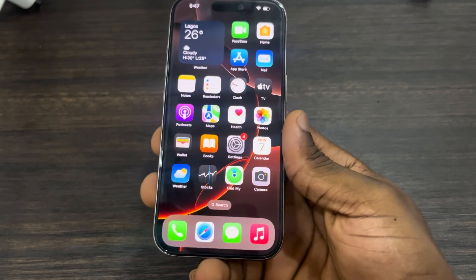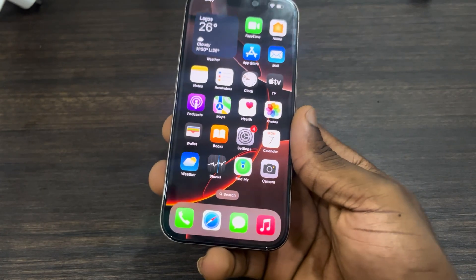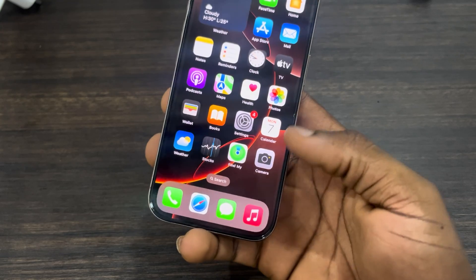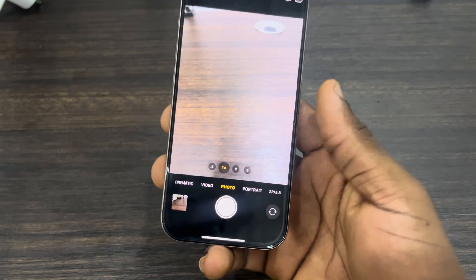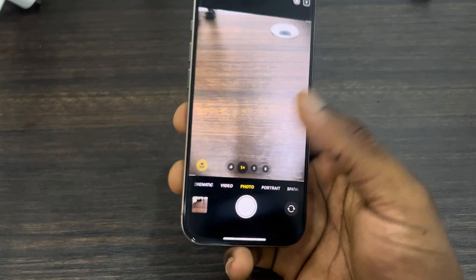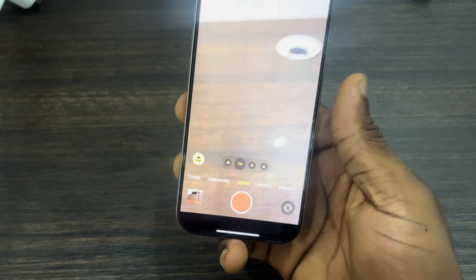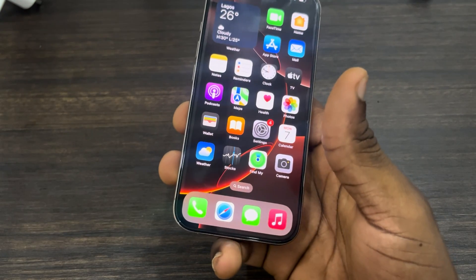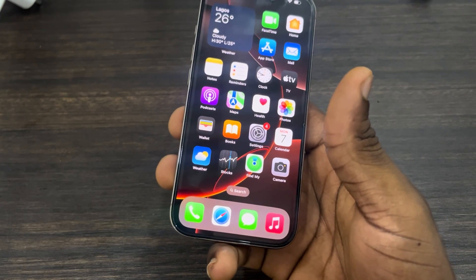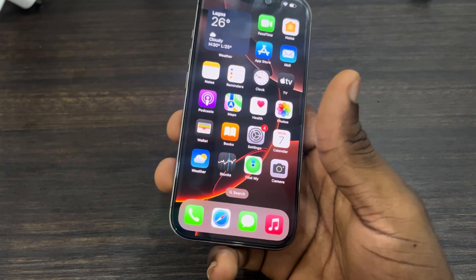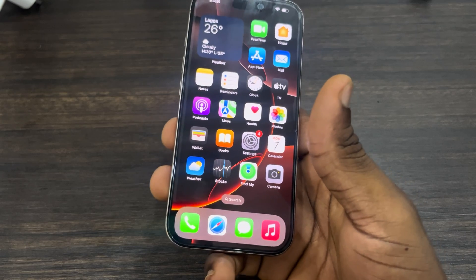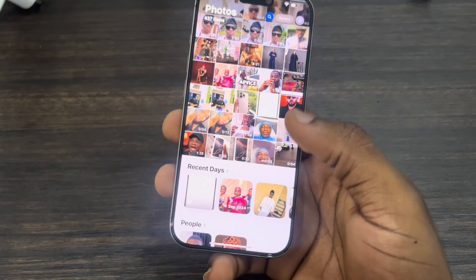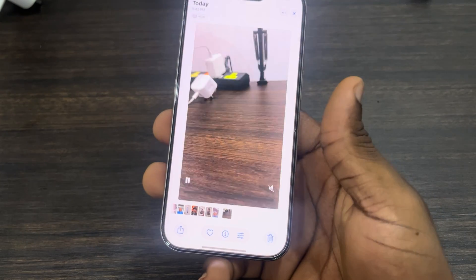In order to fix this, there's something you need to note: you can only edit the audio of a video that you recorded with your Camera app. If you record a video that way, the audio mix option will show. But if you download a video online or save it from any app on your iPhone, you're not going to see the audio mix option.